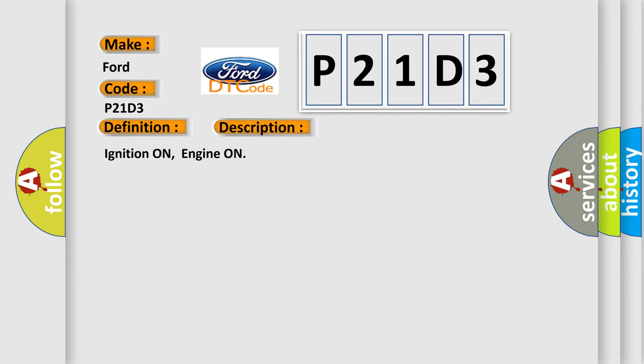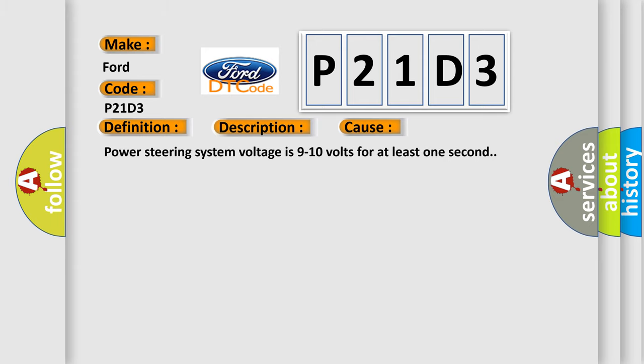Ignition on, engine on. This diagnostic error occurs most often in these cases: Power steering system voltage is 9 to 10 volts for at least one second.